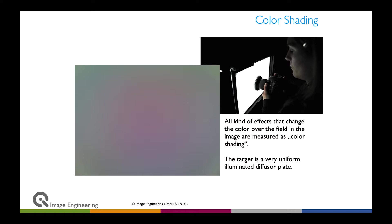Another effect found in many different devices, particularly mobile phones, is the so-called color shading. Due to filter effects — a variation in the transmission of IR cut filters or in the filter design on the sensor — you have a different spectral sensitivity in the center than in the corner, meaning you have a color cast. Typical is a greenish center and a magenta corner, or vice versa, which you want to calibrate out on the production line.